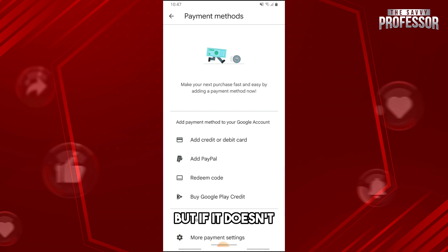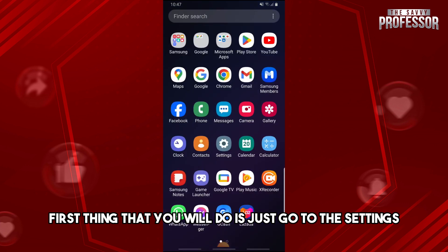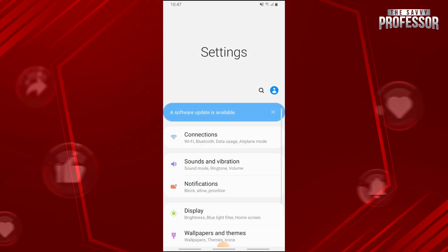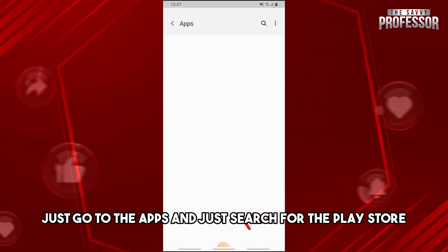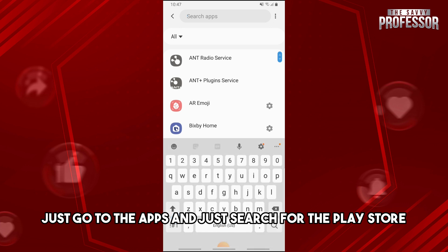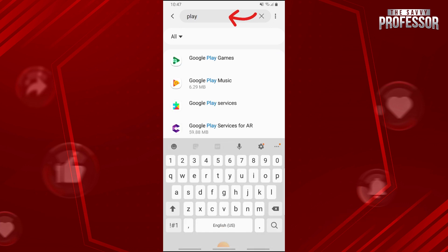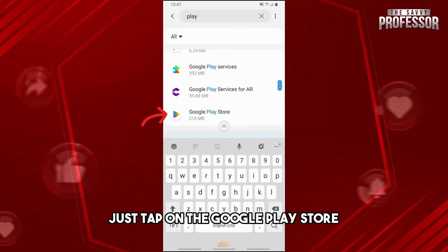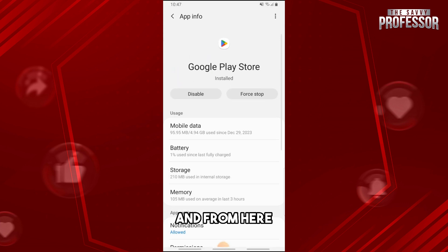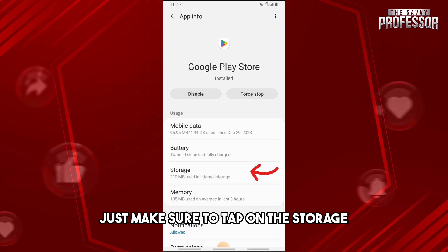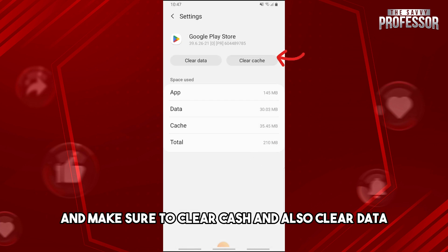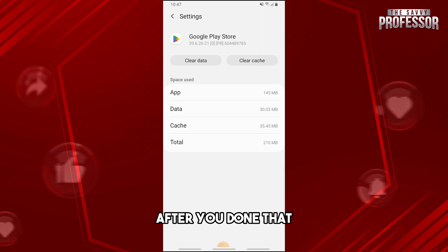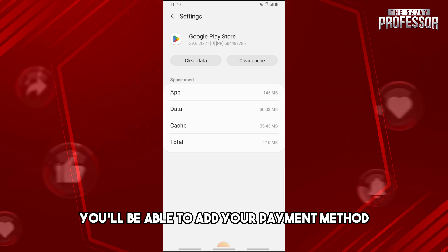But if it doesn't fix it, go to Settings, then go to Apps and search for the Play Store. Tap on Google Play Store, then tap on Storage and make sure to clear cache and also clear data. After you've done that, you'll be able to add your payment method.